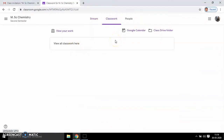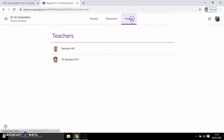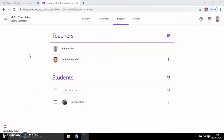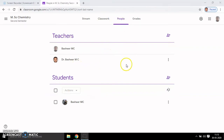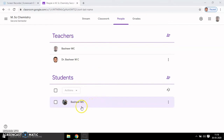A student can also join a class by inputting the class code. This is the student's account — in the student's account you can see Stream, Classwork, and People. In Classwork there are no materials yet. Back to my classroom — in the People section you can see teachers are accepted, showing their names, and the student is also accepted.